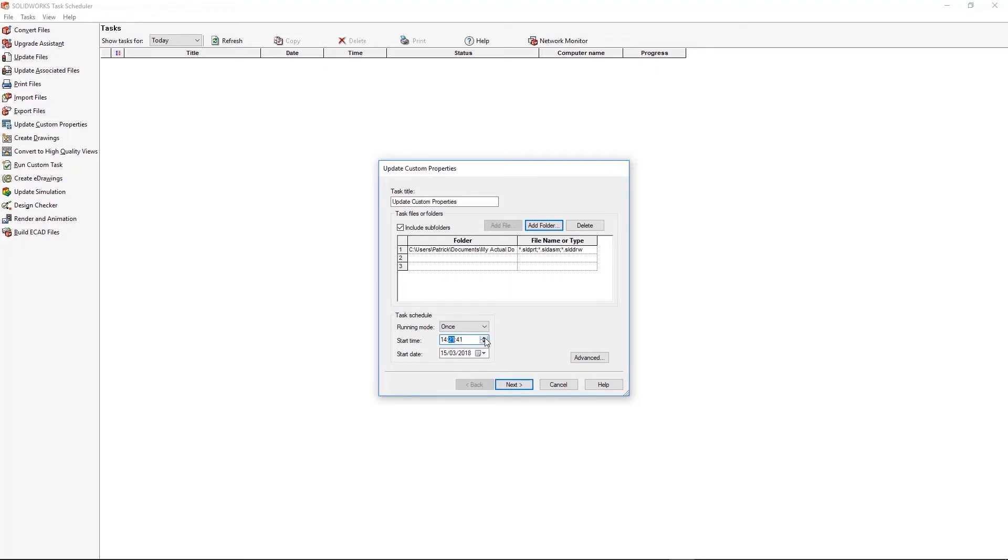And I've done it by choosing add folder. So I just need to pick the folder and it will select all the files within. Then I need to choose what time I want this task to run at. So I'm just going to set that a few minutes in the future. So I've got time to set up my other tasks. Hit next.